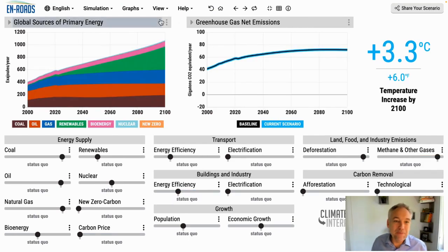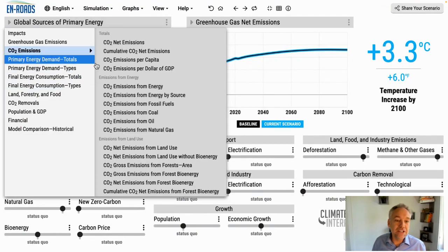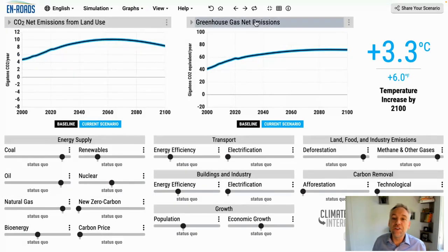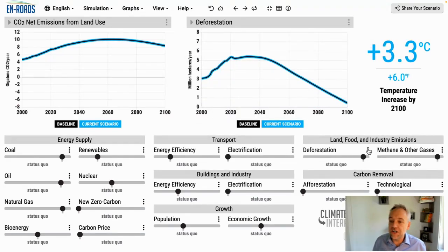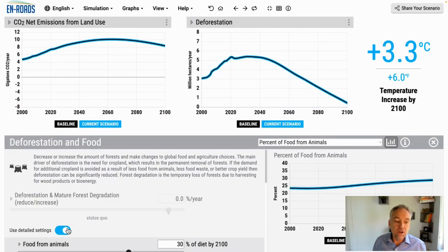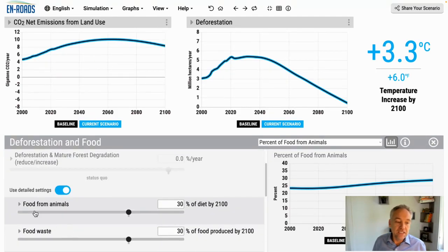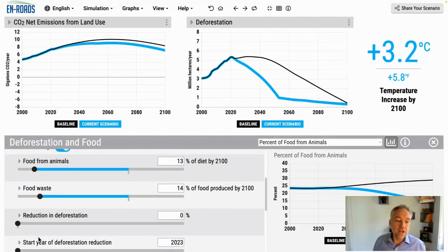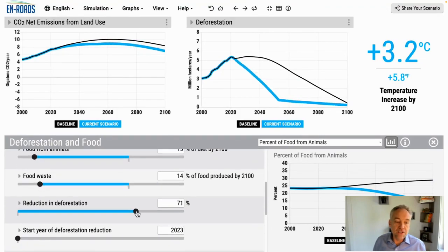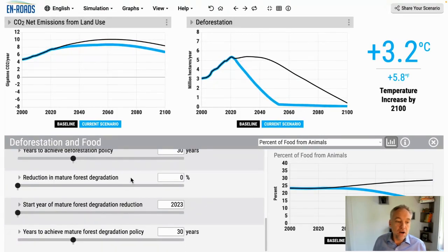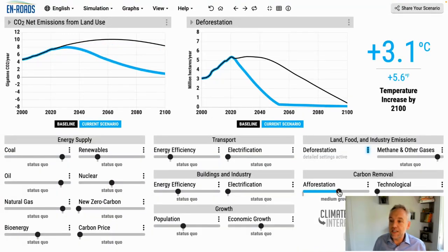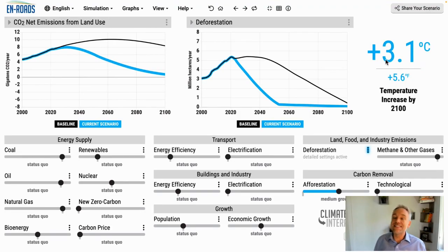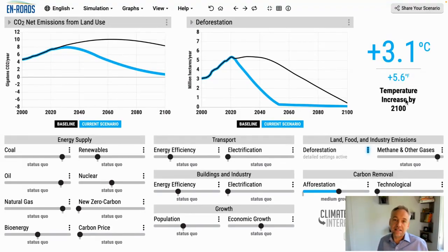I'm going to put it all together. Here we have emissions from land use and over on the right, deforestation. When we explore all the changes — changing diets, changing food waste, protecting forests, reducing forest degradation, and possibly planting some trees — putting it all together, we can see a significant 0.2 degrees impact. I hope this was helpful.